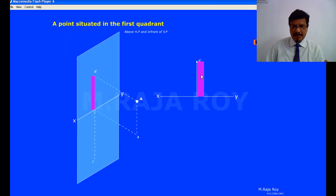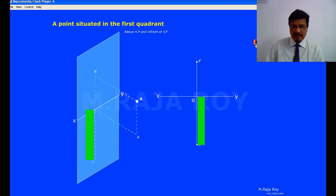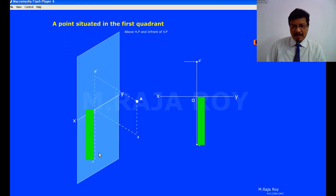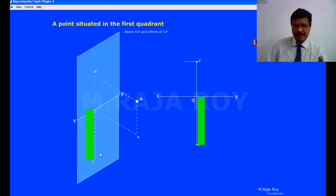Now I am transferring these points to the top view. Above XY I am taking the front view, and the distance is matching. Now I am representing the top view below the XY line — the distance in front of VP after rotation comes below the XY line. So a point above HP means the front view comes above the XY line, and a point in front of VP means the top view comes below the XY line.